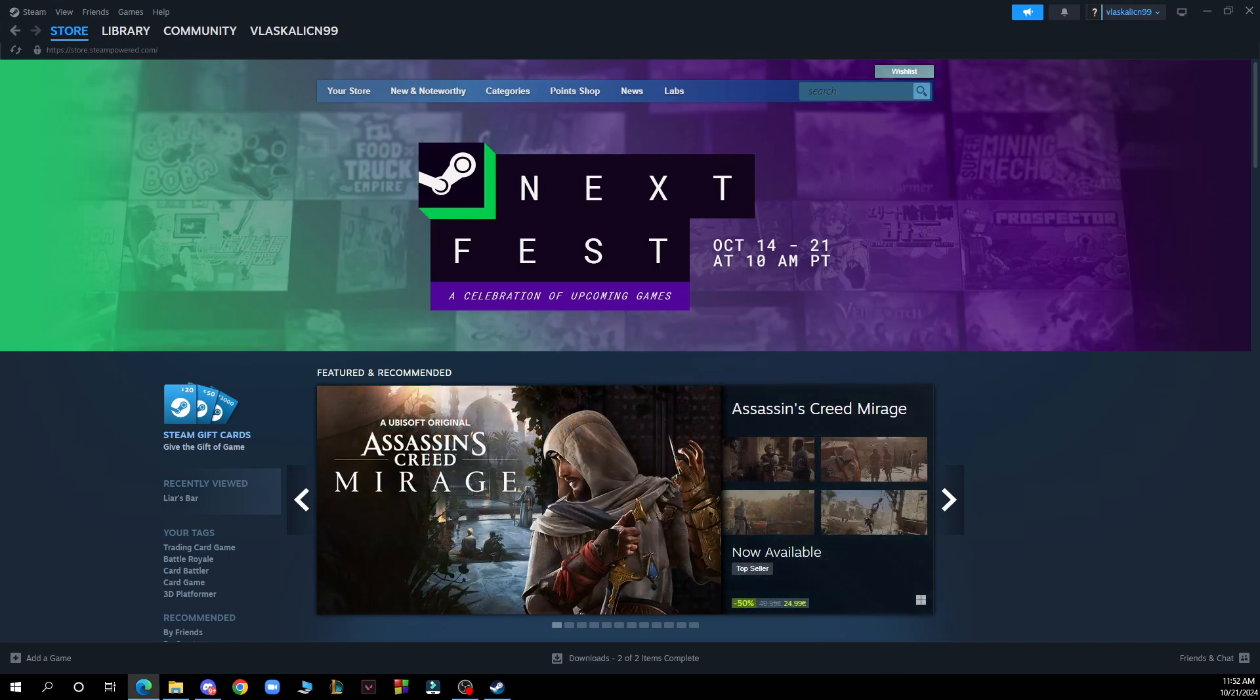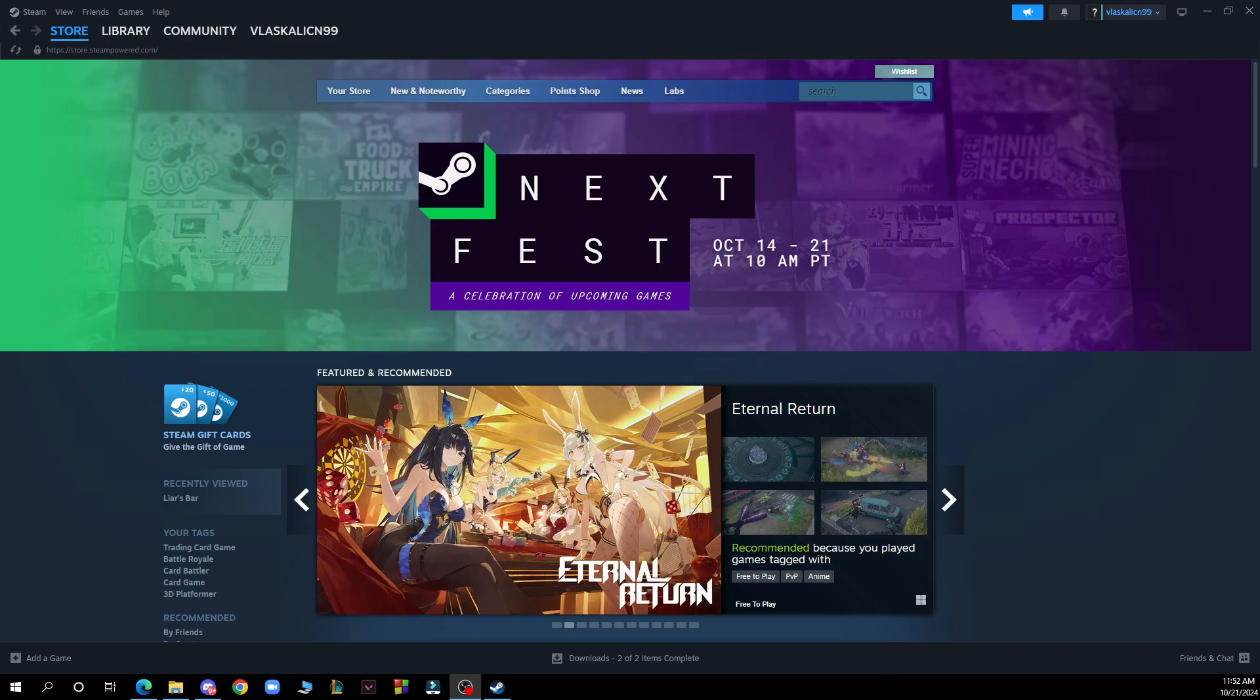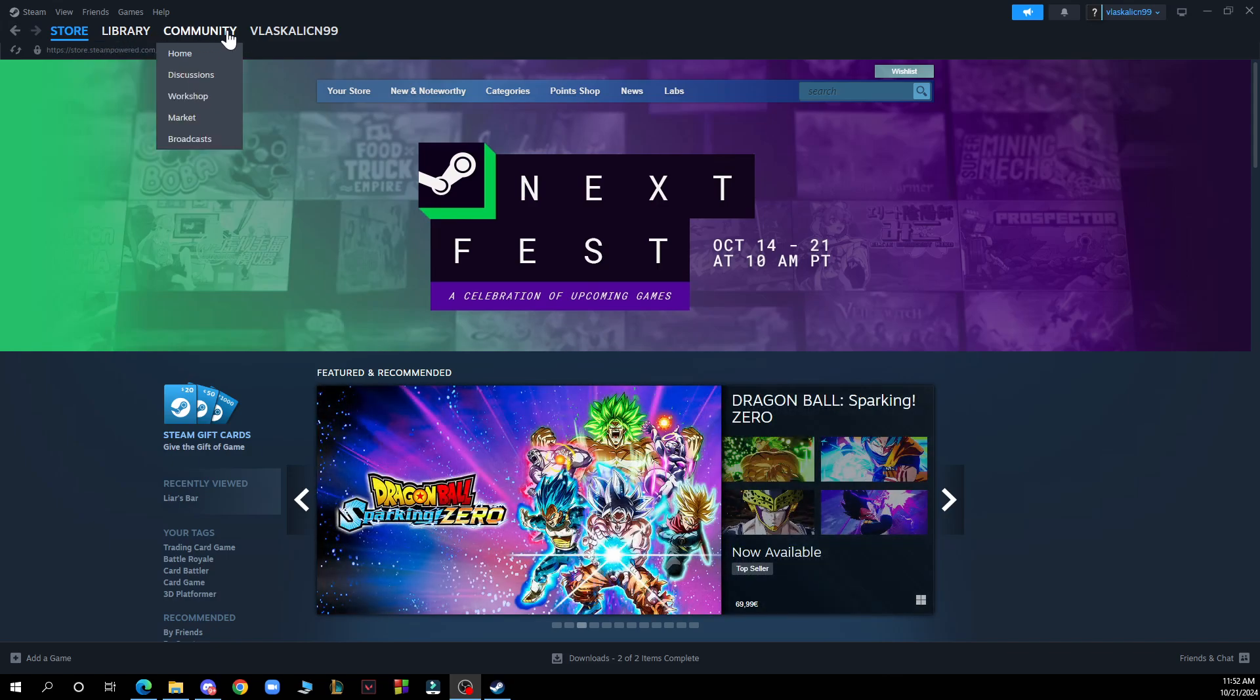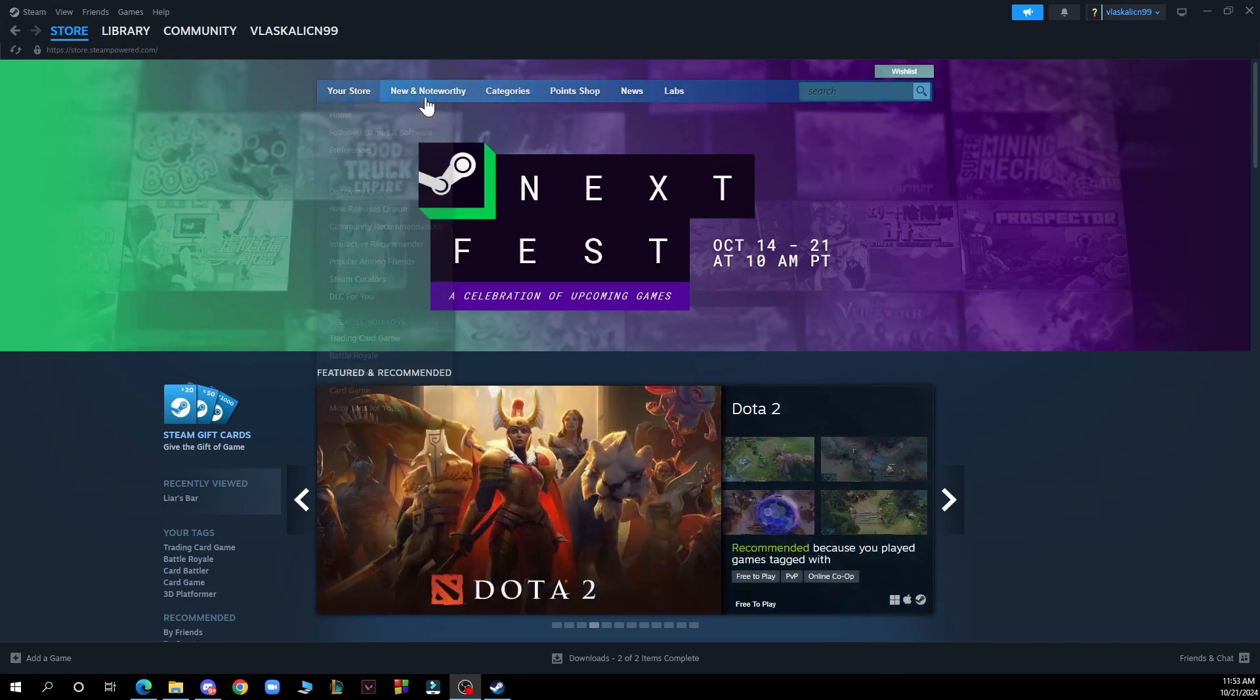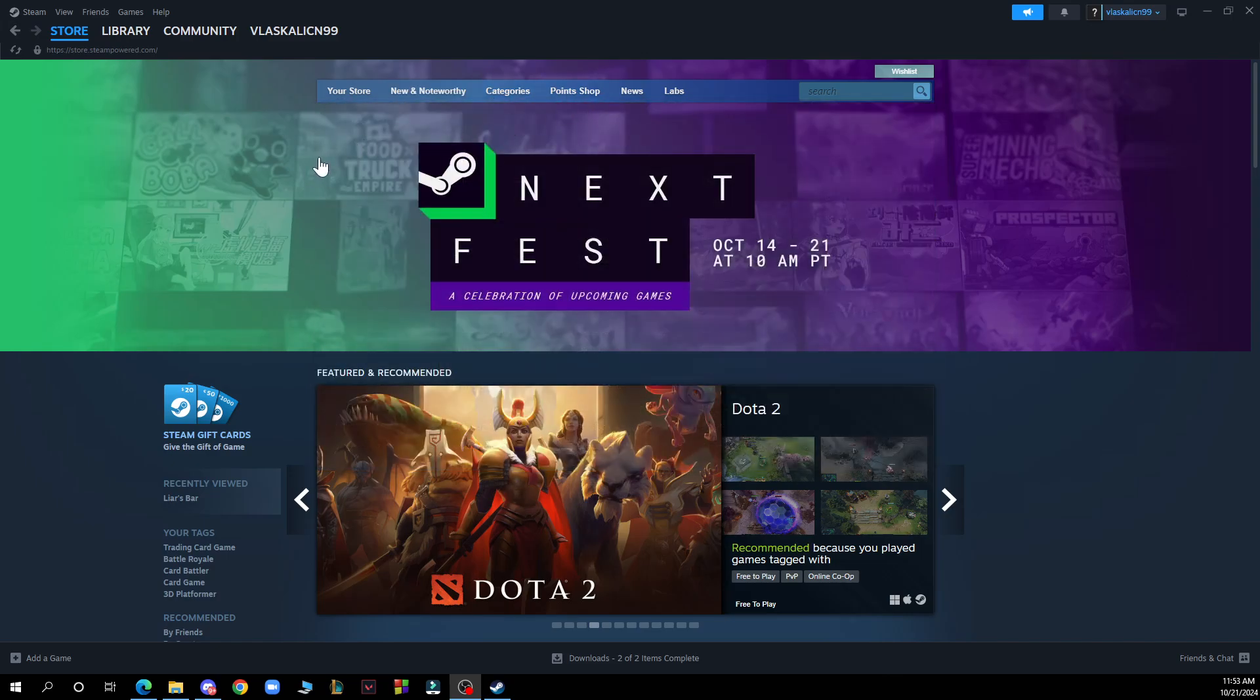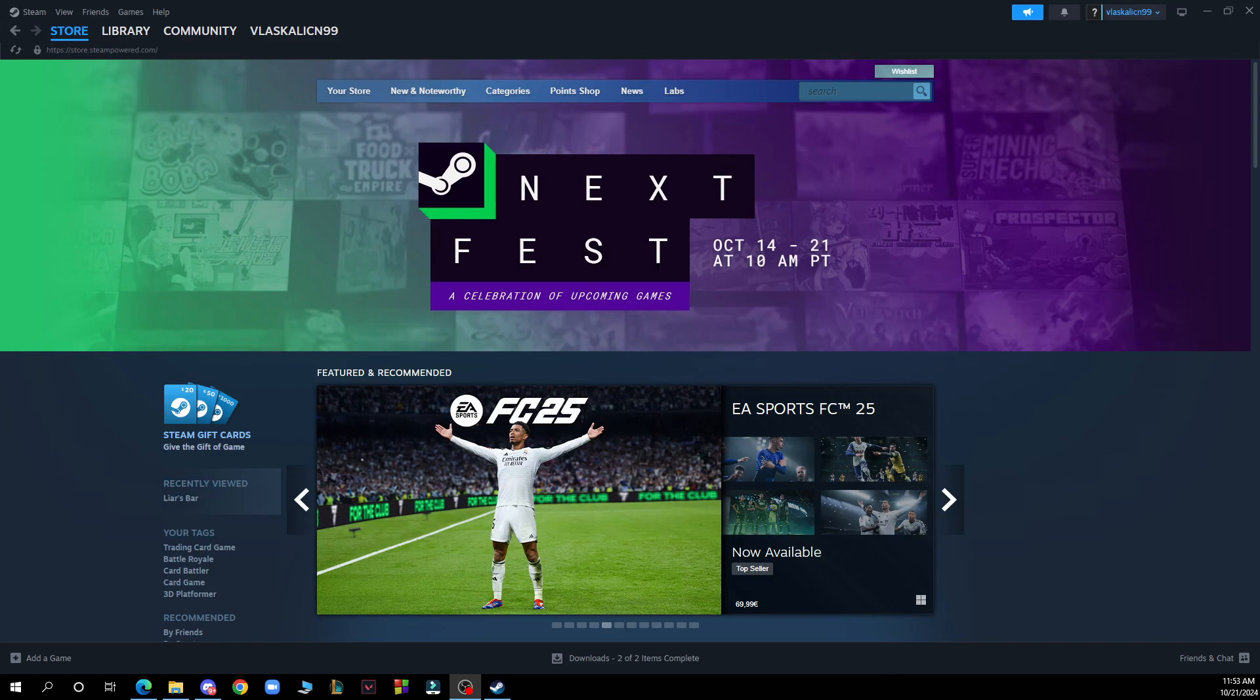Now let's see what we have in front of us. In the top left corner you can see the Store, Library, Community, and your Account. In this big tab here we have the search, your store, new and noteworthy, categories, point shops, etc. Now let's see how you can use Steam wallet for payments.